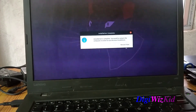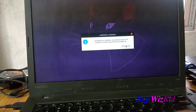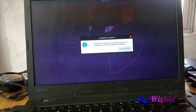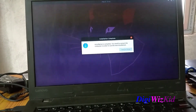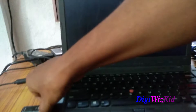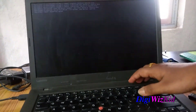Installation completed. Let's restart now. Please remove the installation media and press Enter. This time we will be selecting the SSD.